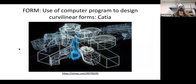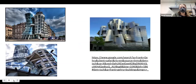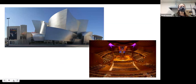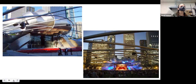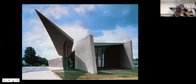Gehry uses a program called CATIA to design his structures. Here are other buildings from around the world that show the similarity in his style. He does a lot of revitalization of different parts of cities. This is the Walt Disney Concert Hall in L.A., and this is the Pritzker Pavilion in Millennium Park, which was part of a revitalization of the park system in downtown Chicago. The amphitheater has been used for many concerts.